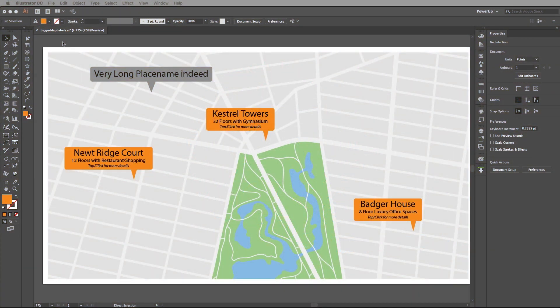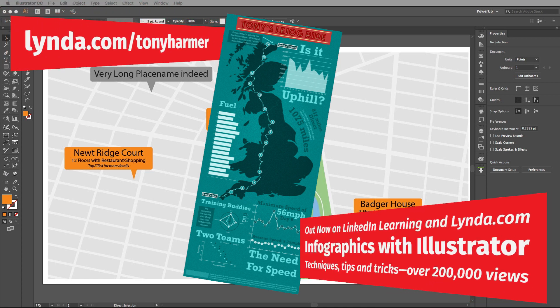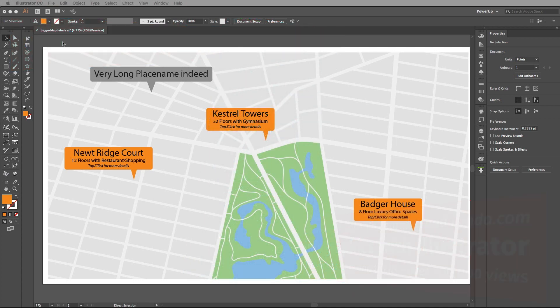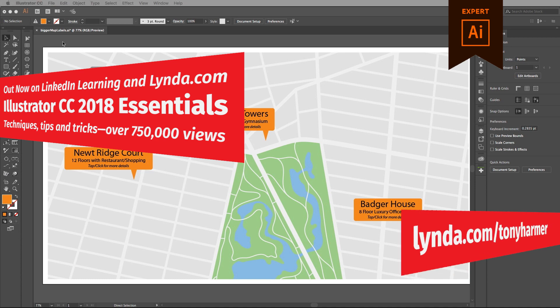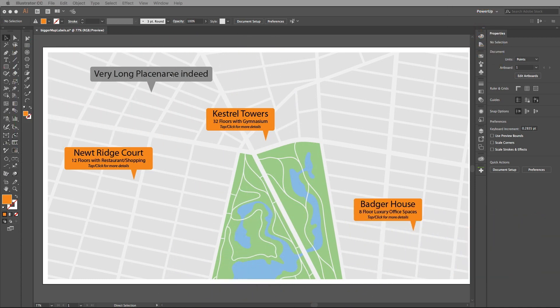Hey everyone and welcome to the Work Smarter Not Harder Dojo with me, Tony Harmer, aka The Design Ninja. This is the place where you can develop your ninja skills with all of your favourite Creative Cloud desktop and mobile design apps. In this movie, we're going to hopefully answer a question that arrived via the web about map labels that I posted about ages ago — and it's also in my lynda.com maps course.